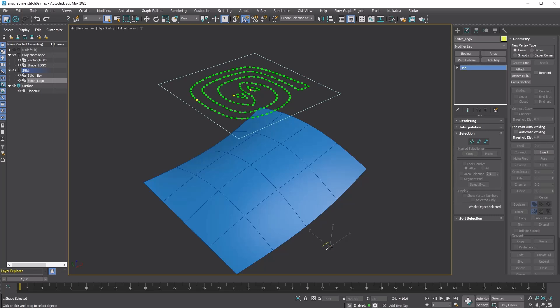I used Normalize Spline to create evenly sized segments. The stitch logo is a shape object. Yes, the Array modifier works for shapes, not just meshes or polys.